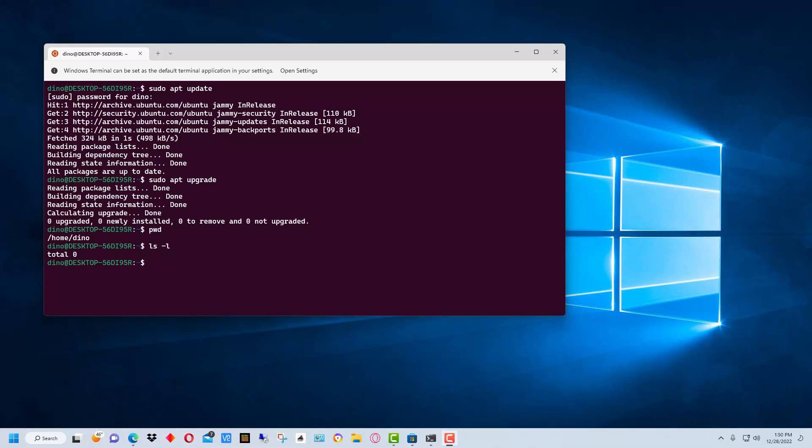This will enable you to install basically an actual Linux prompt under Windows that you can run Linux commands under. If you want to practice Linux, or if you want to do particular commands that you can only do in Linux, you can do it through this window.